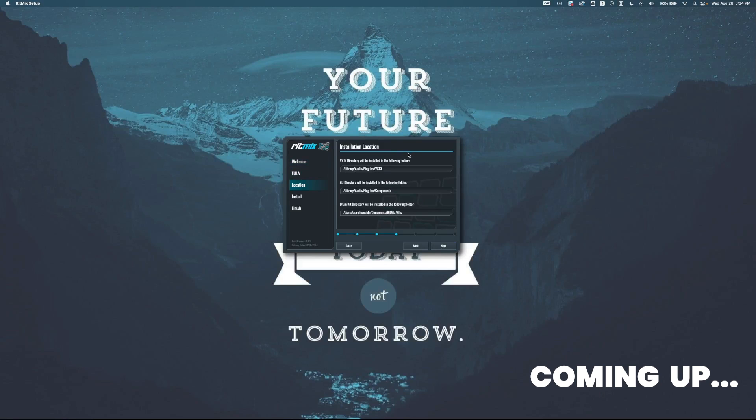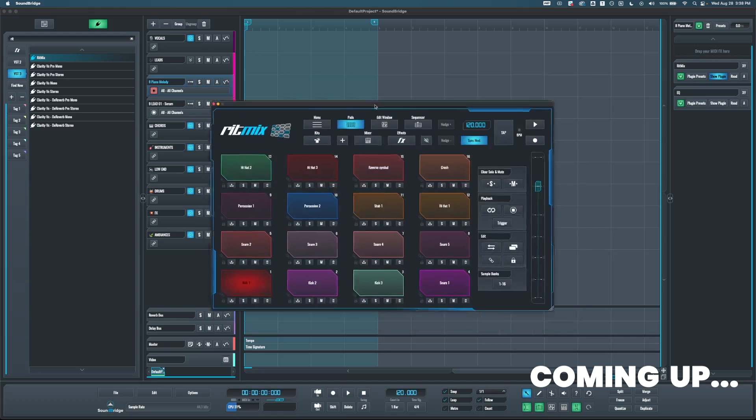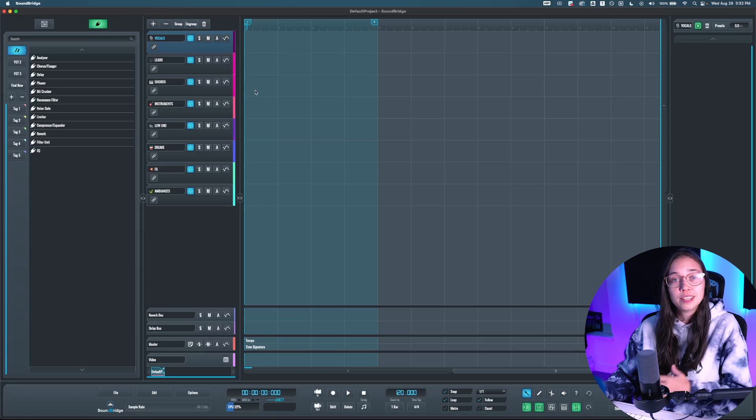Hey there! In today's video, I'm going to show you how to easily install and use any VST plugins in Soundbridge. It's super easy, you can do it in less than five minutes, so let me show you.